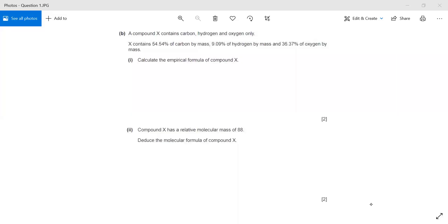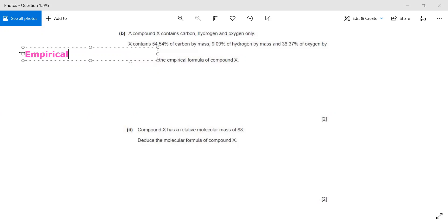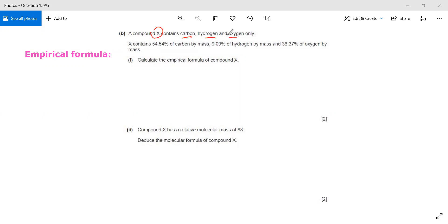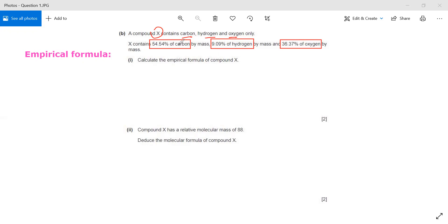This question is about calculating empirical formula and molecular formula. They have given us a compound X which contains carbon, hydrogen, and oxygen only. X contains 54.54 percent of carbon by mass, 9.09 percent of hydrogen, and 36.37 percent of oxygen. Whenever they give us percentage by mass, it tells us how much mass of each element is present.